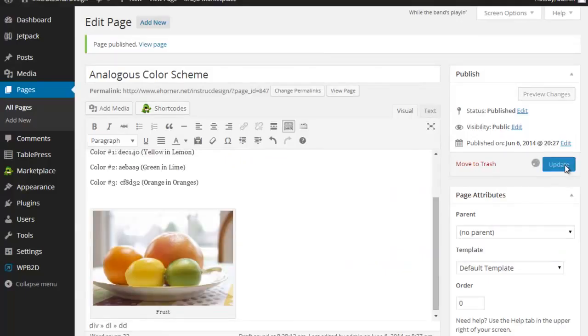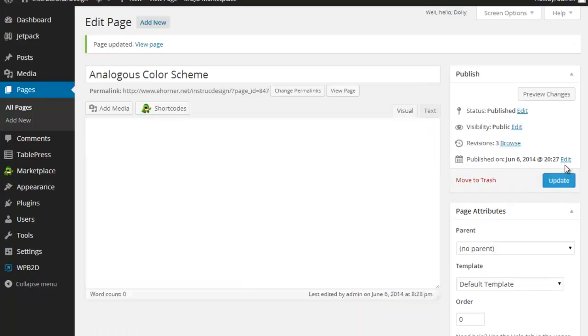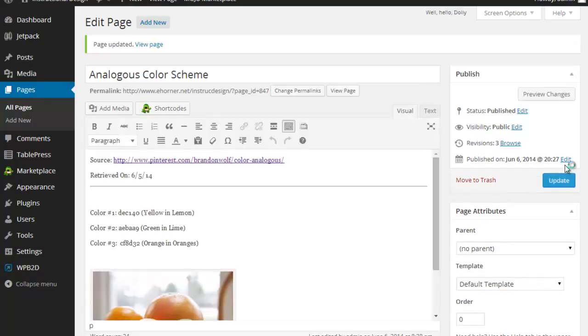And go ahead and insert that in the page. And there it is. And I'm done with my first page. Again, you're going to continue on and do three others. You're going to do a total of four, one for each color scheme. And be sure to link them to your instructional design menu. See you later.